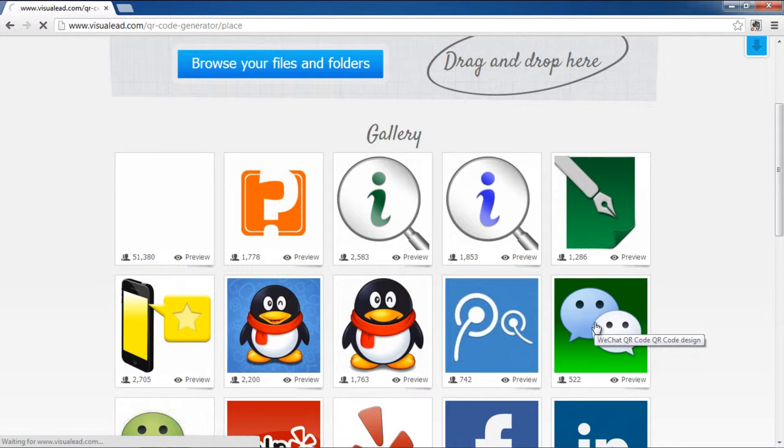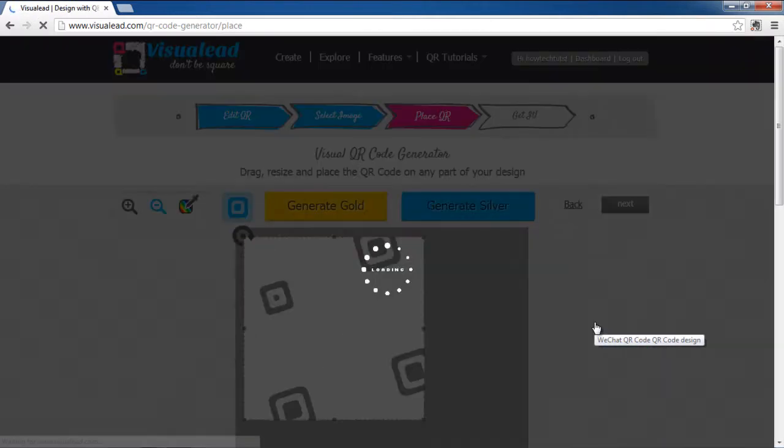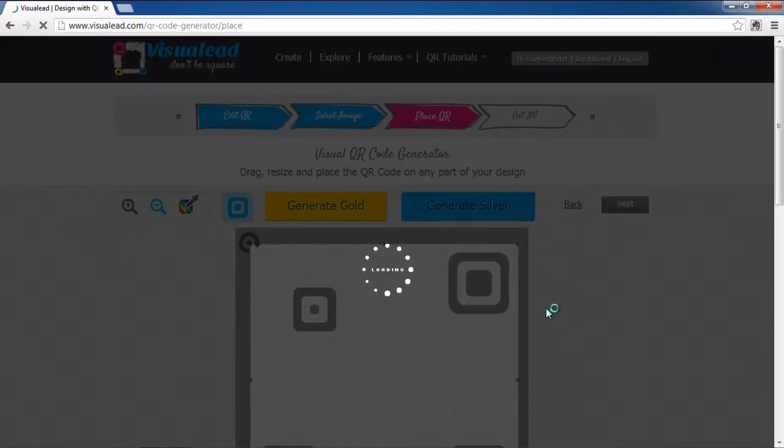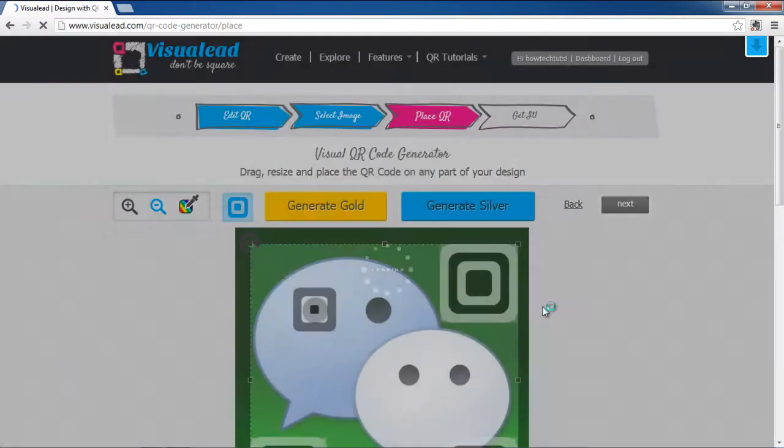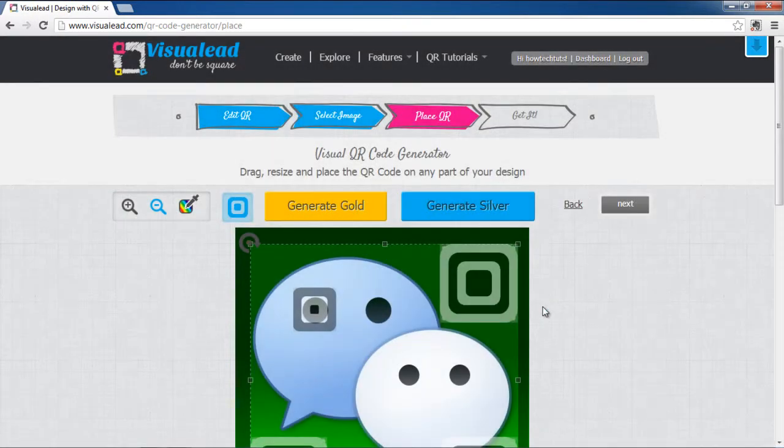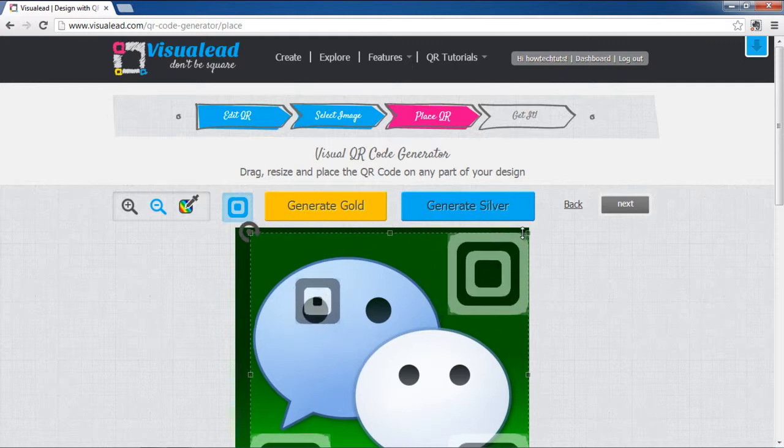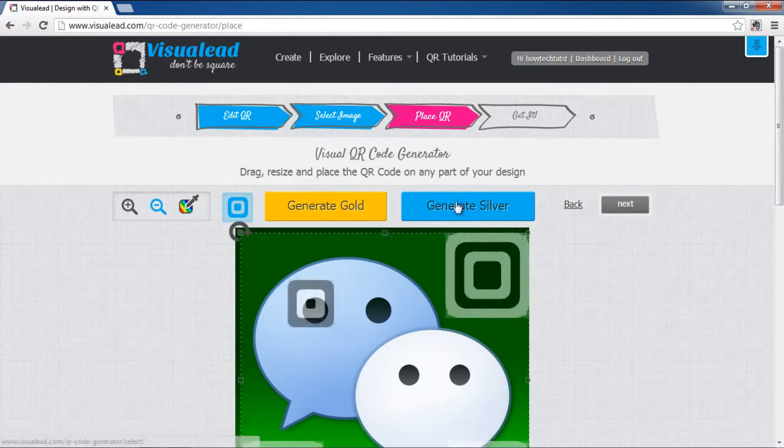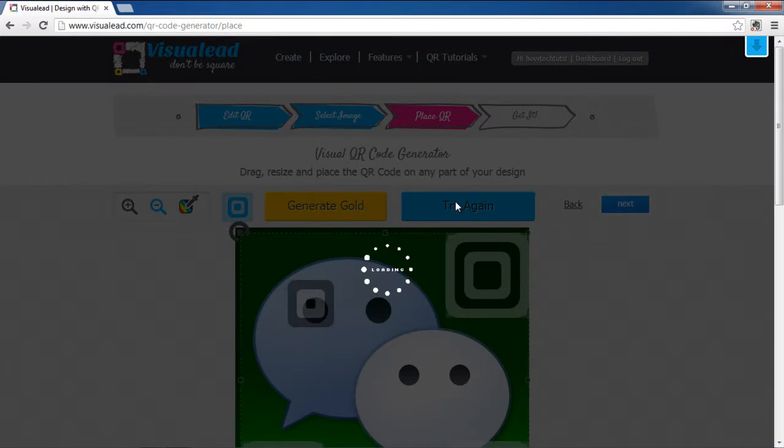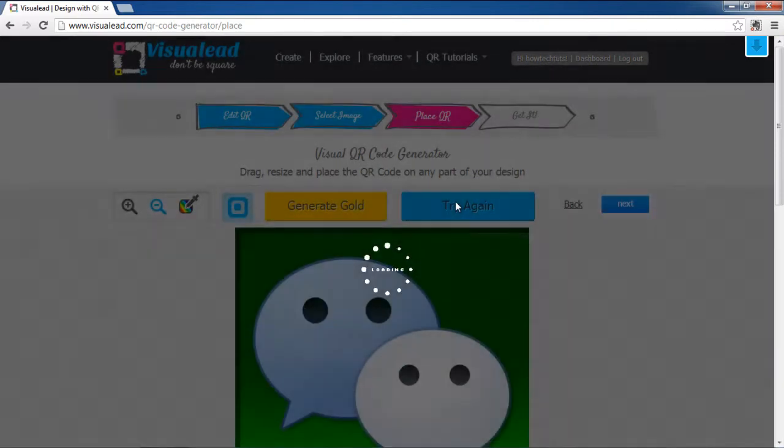The next step will be that you have to place your QR. Drag, resize, and place the QR code on any part of the design. We'll click on the Generate Silver button and our visual QR code will be modified.